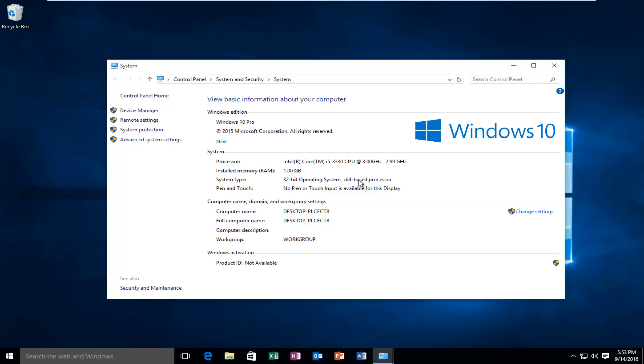Now most computers, the numbers will be the same. So if you have a 64-bit operating system, it'll be a 64-bit based processor. If you have a 32-bit operating system, it would be a x86-bit processor or times 86.